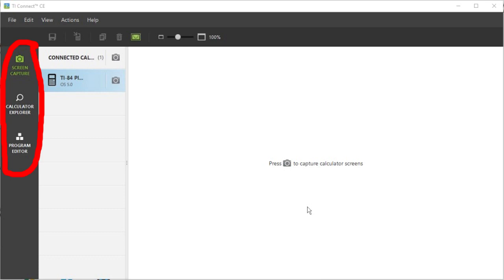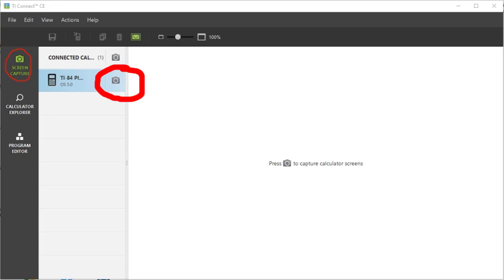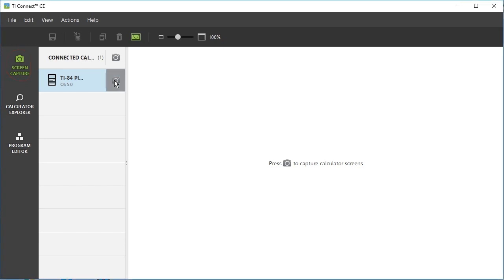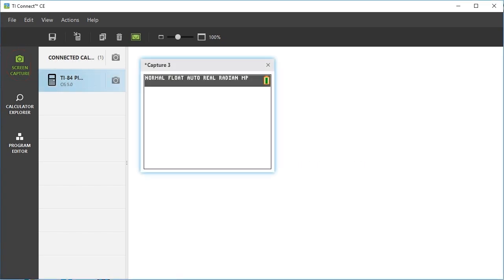On the far left column, there are these three tabs. The first one is Screen Capture. Press this calculator icon here and the software will take an image of what is on the screen of your connected calculator. Make sure that the calculator is turned on. You can save this image to a file on your desktop.